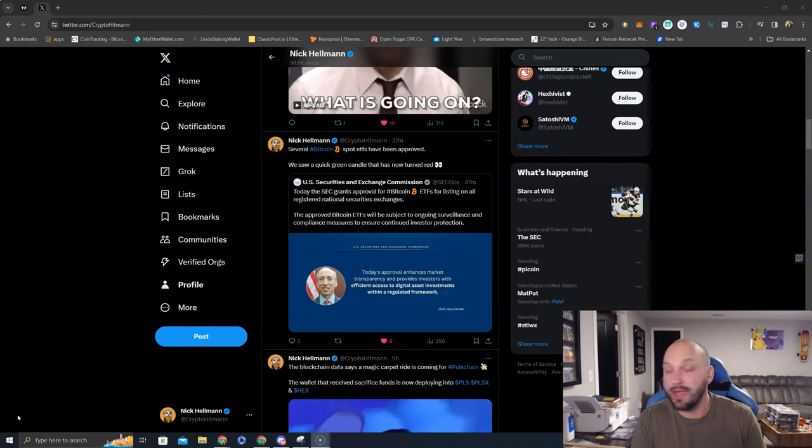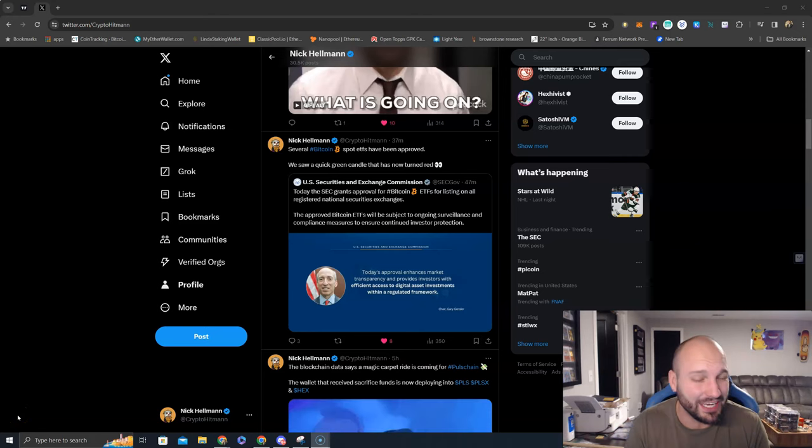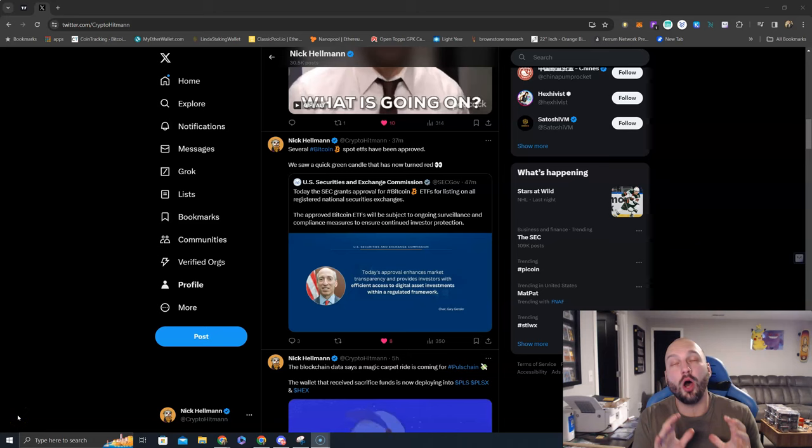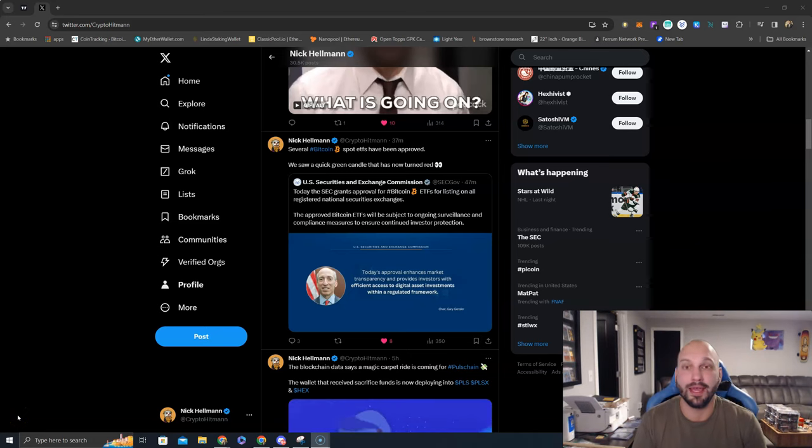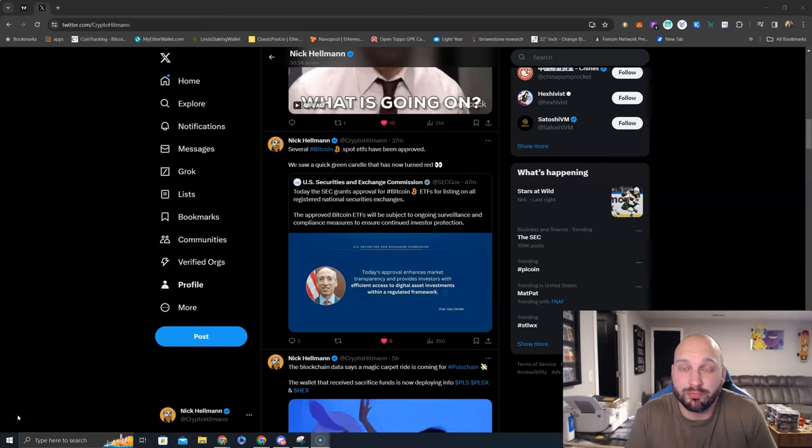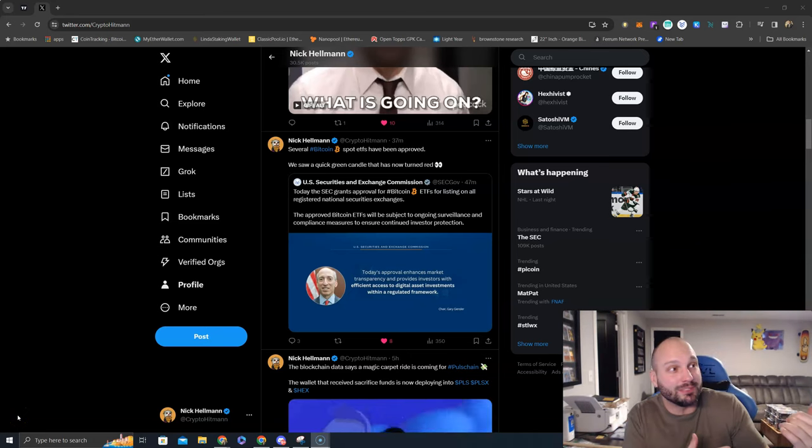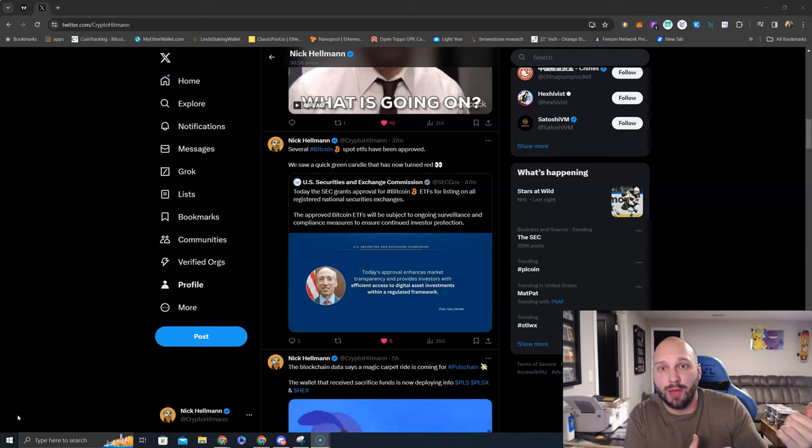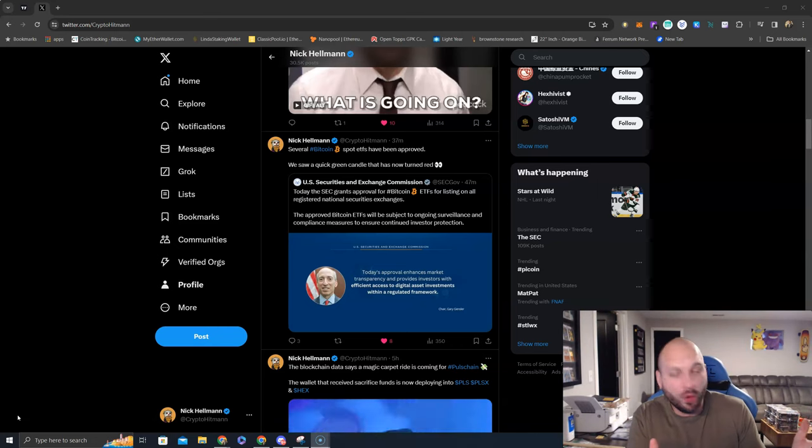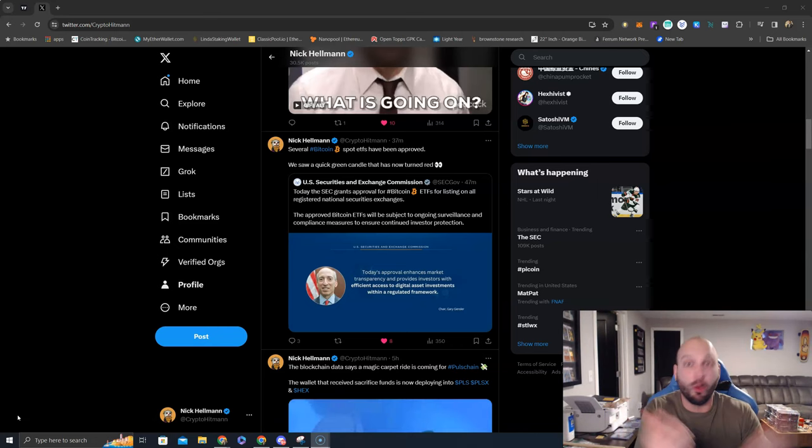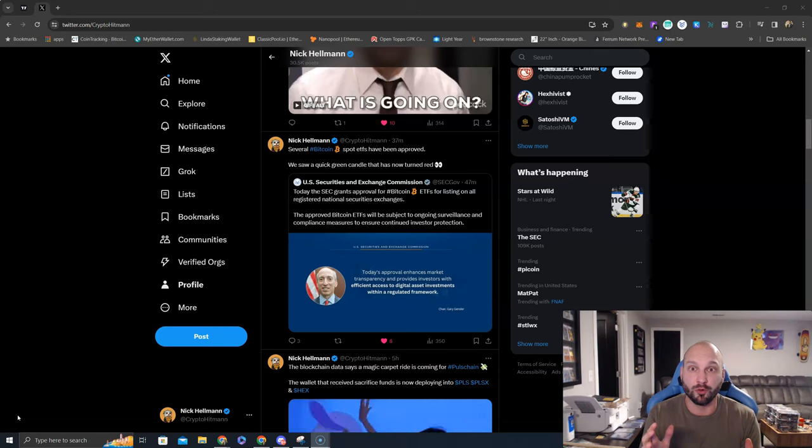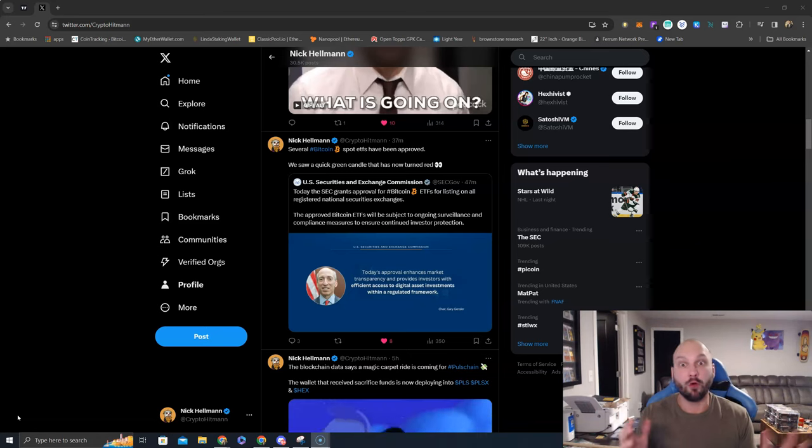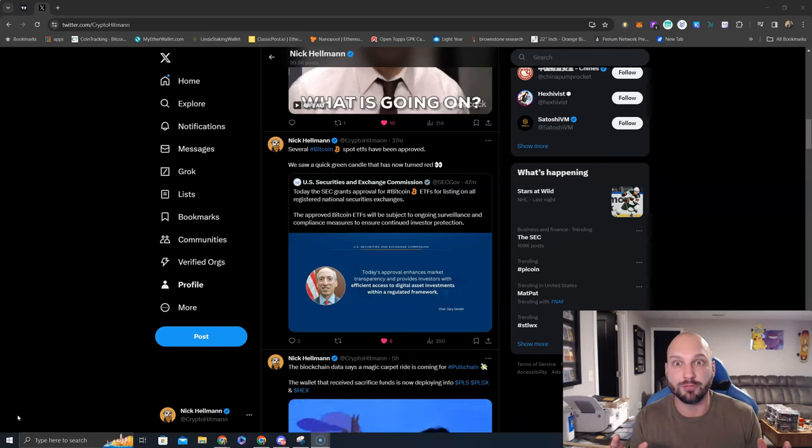What's going on, Nick Hellman aka the Crypto Hitman is here. Whoa, my gosh, what a day. I took a little lunch break, went and played some top golf with two of my buddies. I come home to the Bitcoin spot ETF is approved, several Bitcoin spot ETFs are approved.